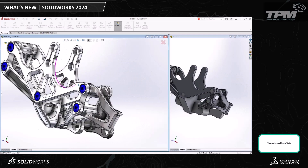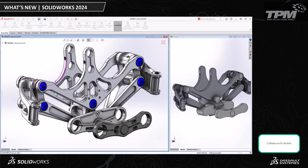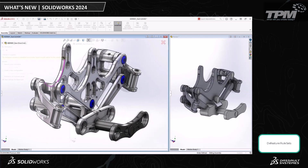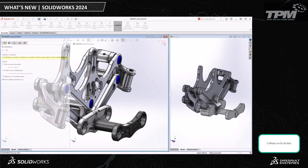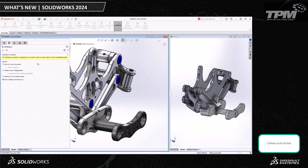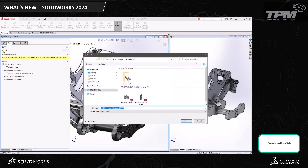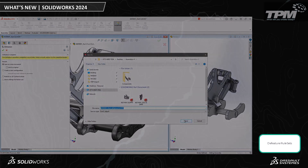For example, we could create a rule to simplify fasteners as cylinders. Whenever the file name for a fastener contains 'bolt,' 'nut,' or 'washer,' it will show us a cylinder. We can specify criteria for component selection, defeature method, and defeature orientation.